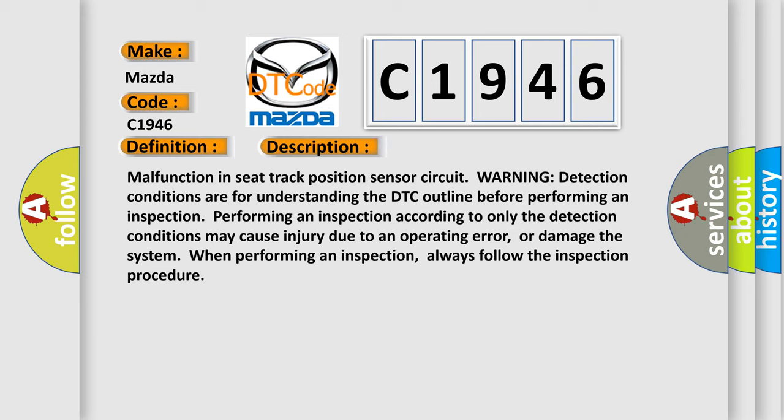According to only the detection conditions may cause injury due to an operating error or damage the system when performing an inspection. Always follow the inspection procedure.